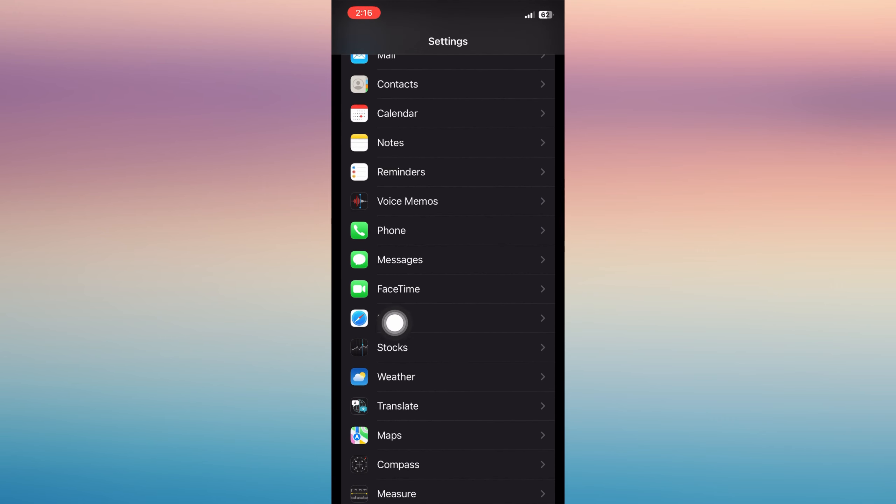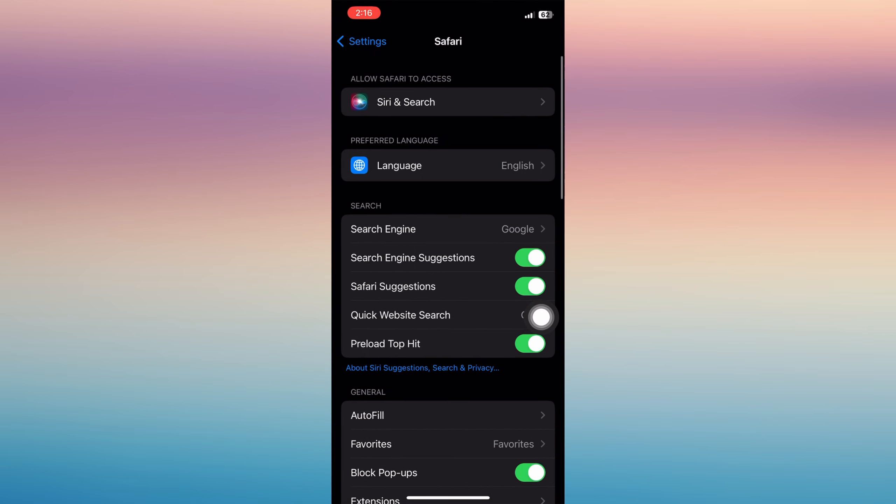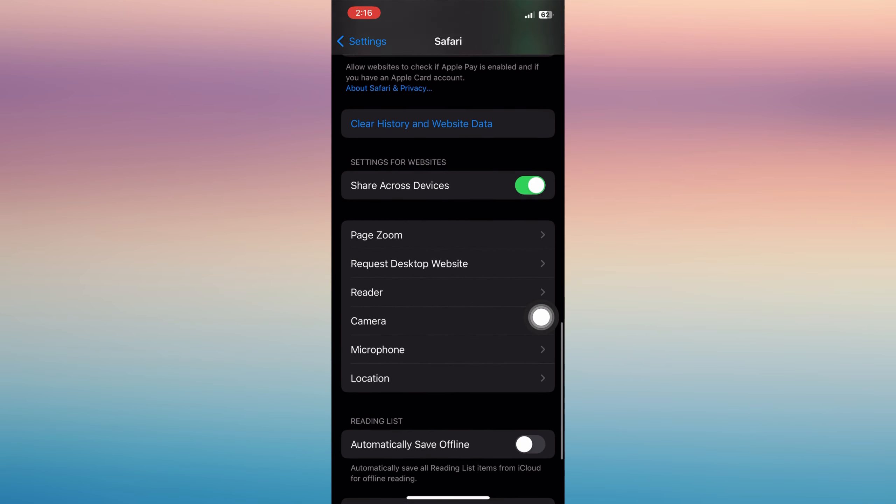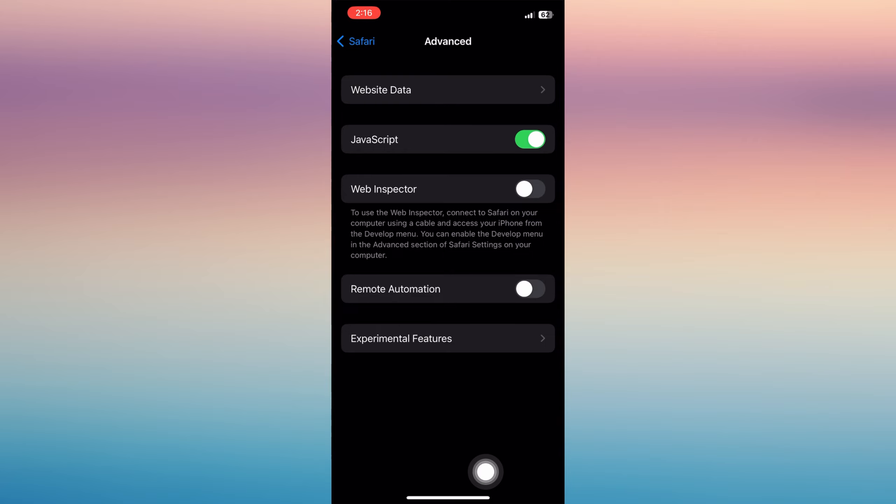Click Safari over there, and then once you're in there, scroll all the way down and tap Advanced.